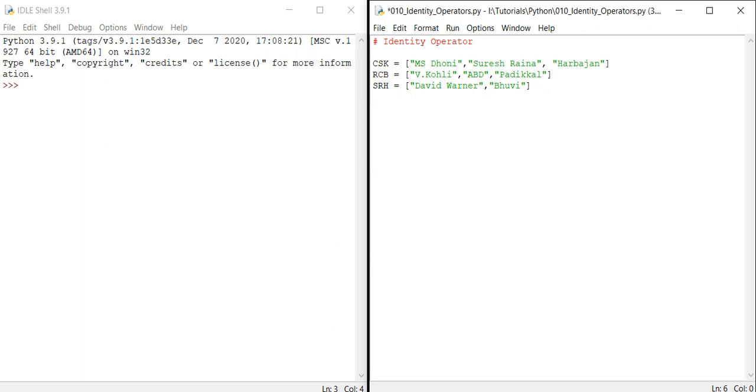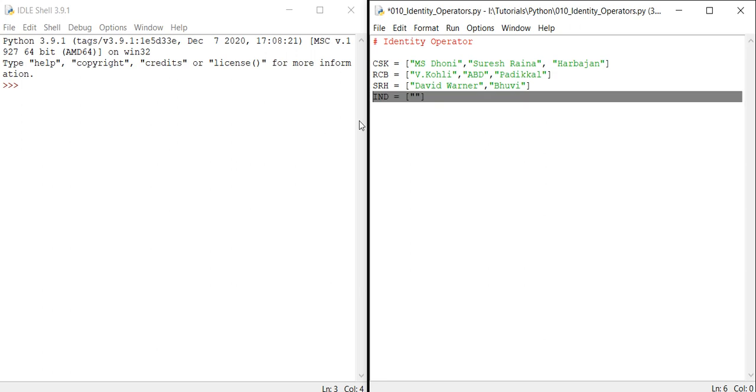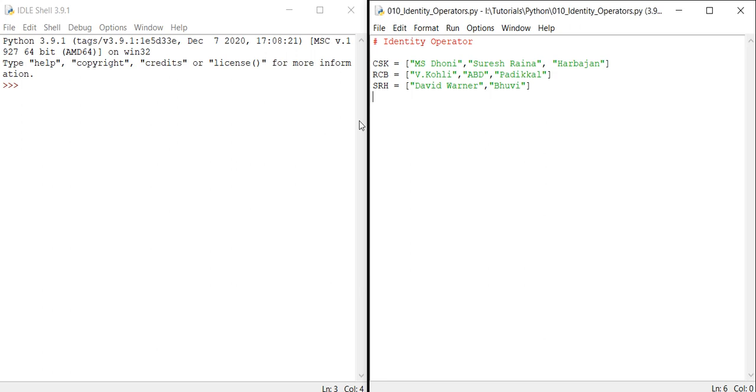Now let me create another one called India. I'm not adding anything. As we are going for identity operators, I have just created this. Let me give you the perfect usage of identity operators. For example, let me give CSK equal to India. I'm just assigning the Indian team.